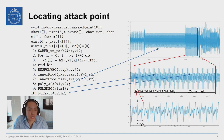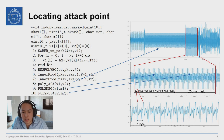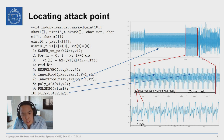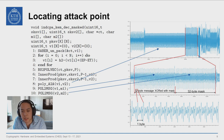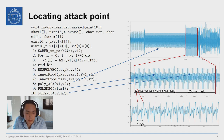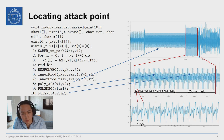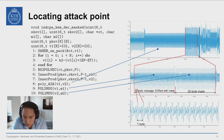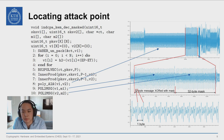Traditionally in side-channel analysis, we would rely on the t-test to help us hone in on the leakage points in the trace. But because this implementation is protected with masking, we won't find much, if anything, that passes the interesting statistical threshold. As in previous methods, one would just fix the mask, use the t-test to find the leakage points, and you would have everything — but of course, we can't do that here.